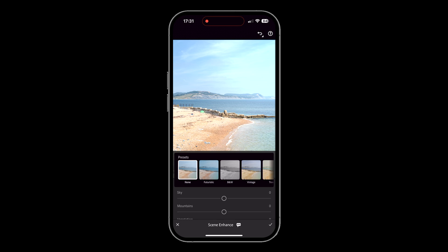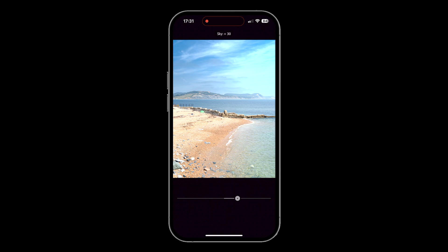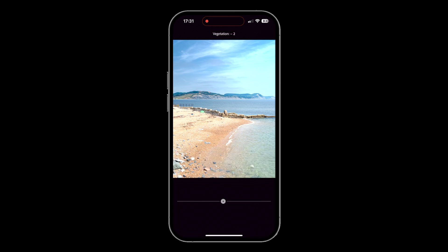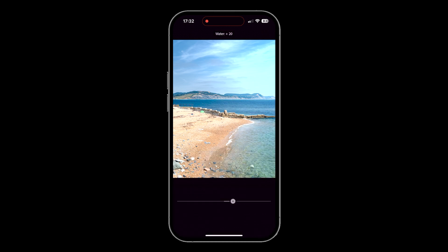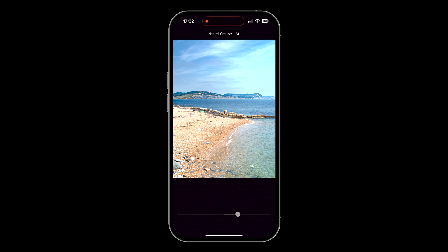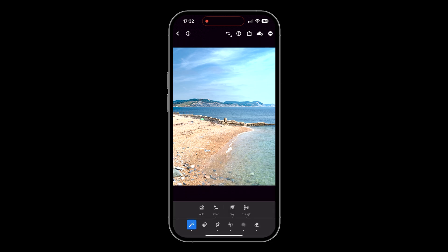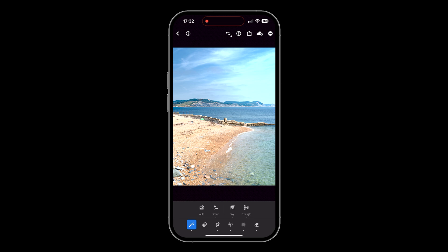A few sliders have appeared: sky, mountains, vegetation, water, and natural ground. Just above that we've got presets — we can tap through to change looks very quickly, and with each preset we have an amount slider to increase or decrease the look; double tap sends it back to the default of 100. I'll go back to none and do this manually — moving sliders to the right emphasizes that element, to the left de-emphasizes it. Emphasizing the sky a little, the mountains, vegetation, water, and natural ground — that's taken literally seconds. Tap the tick and hold down for the before and after — really, really cool.